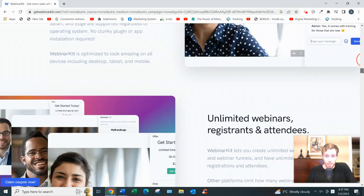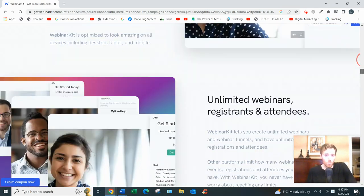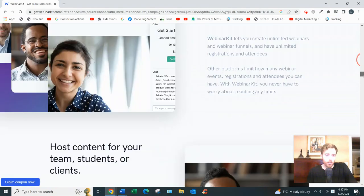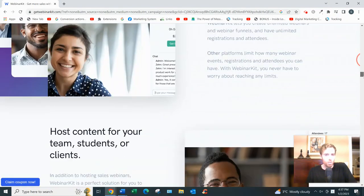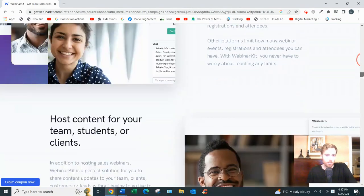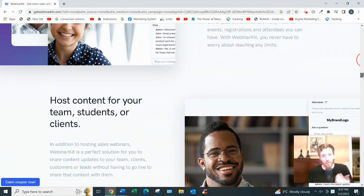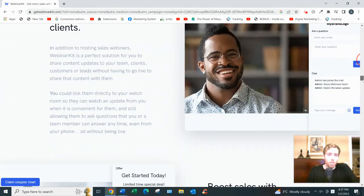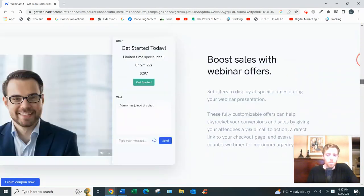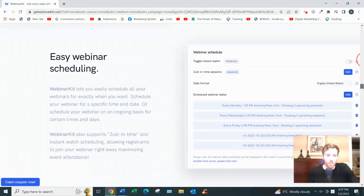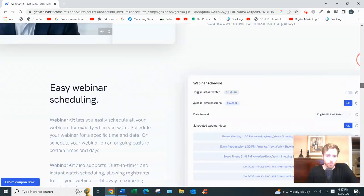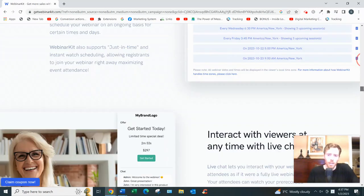So unlimited registrants. You know, some software they limit you to 200, 250, but this is unlimited. So if you're getting lots of traffic, that's great. Easy webinar scheduling.